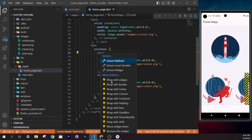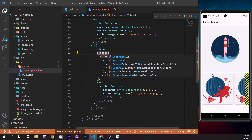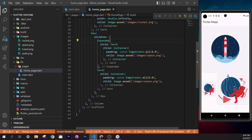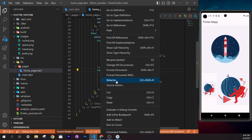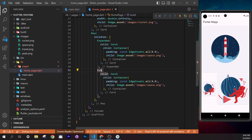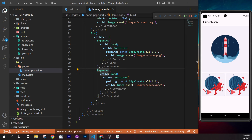Now use these constants in `home_page.dart`. Replace `height: 5` with `kDouble5` and `height: 10` with `kDouble10`. VS Code should auto-import the constants file. If not, manually add `import '../core/constants.dart';` — the `../` means go up one folder level from `pages` to `lib`, then into `core`.